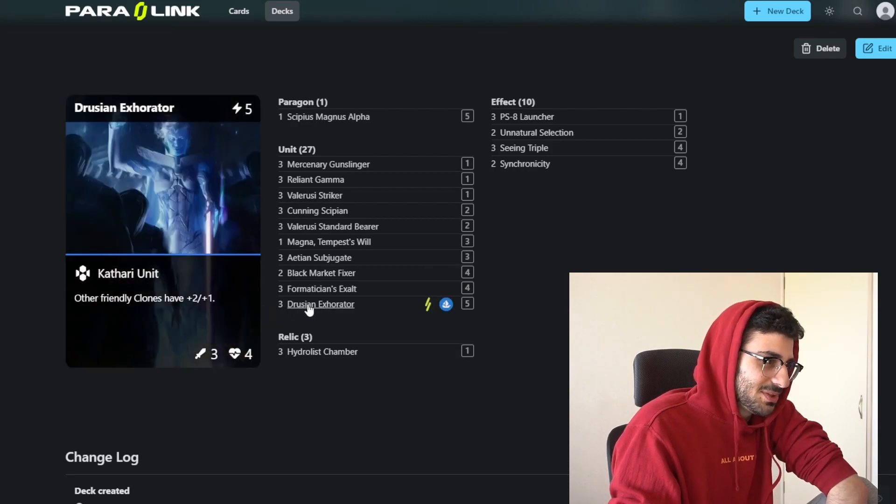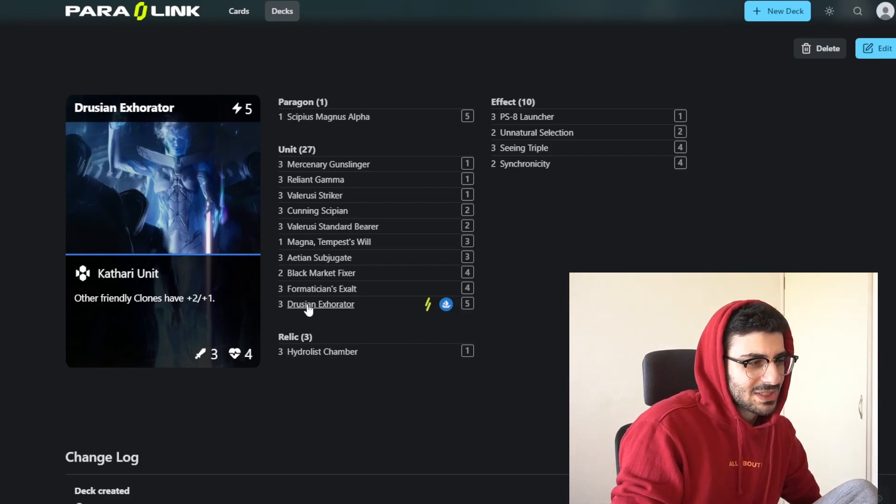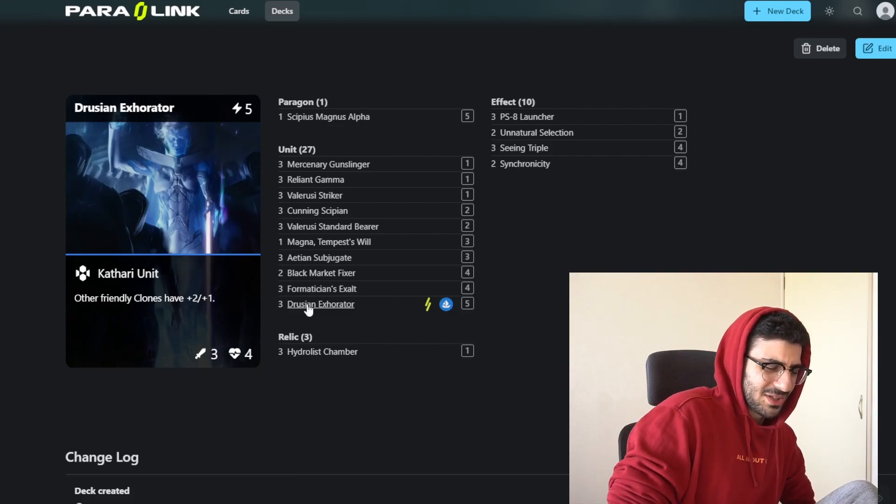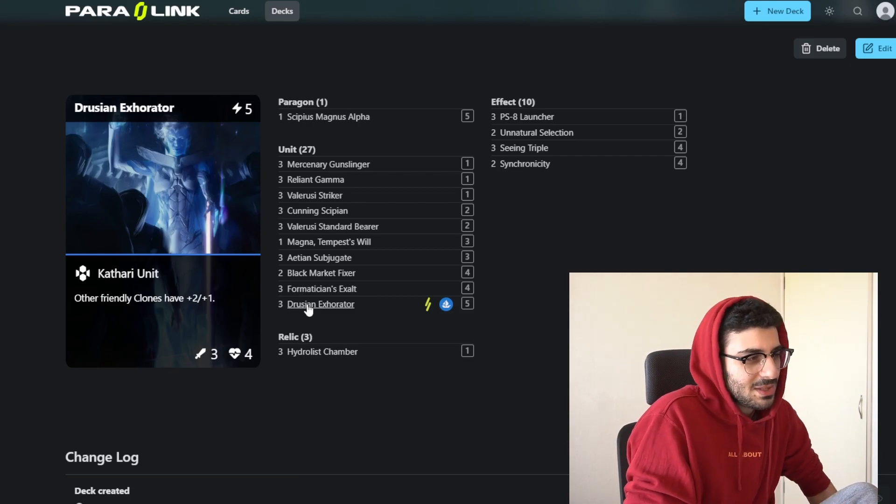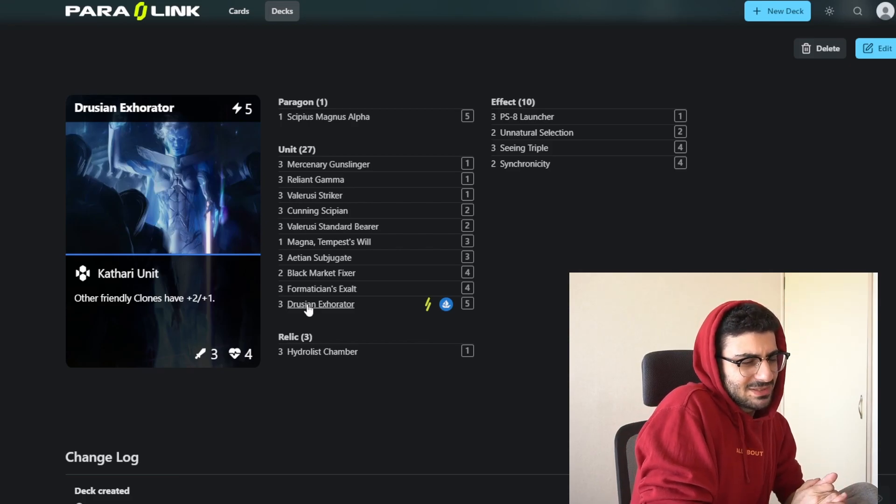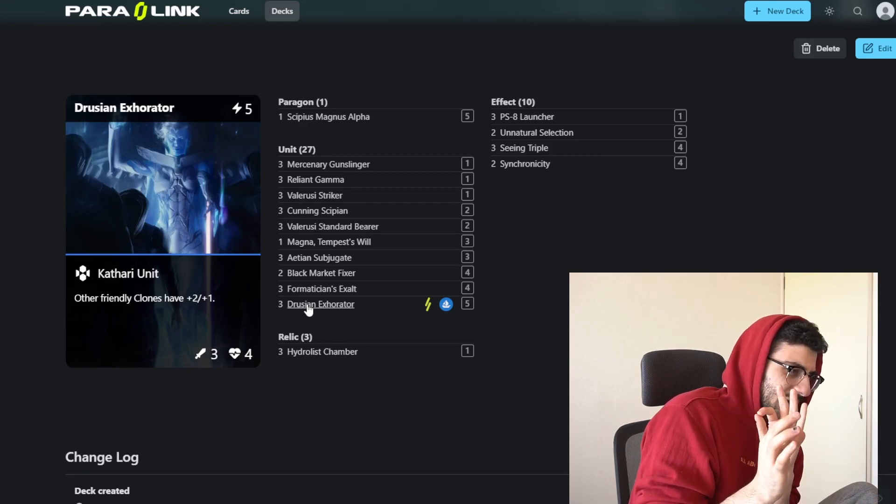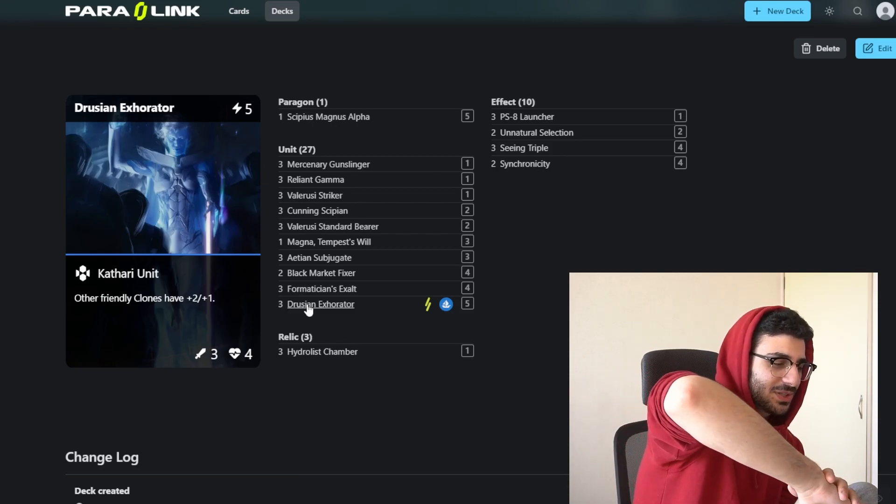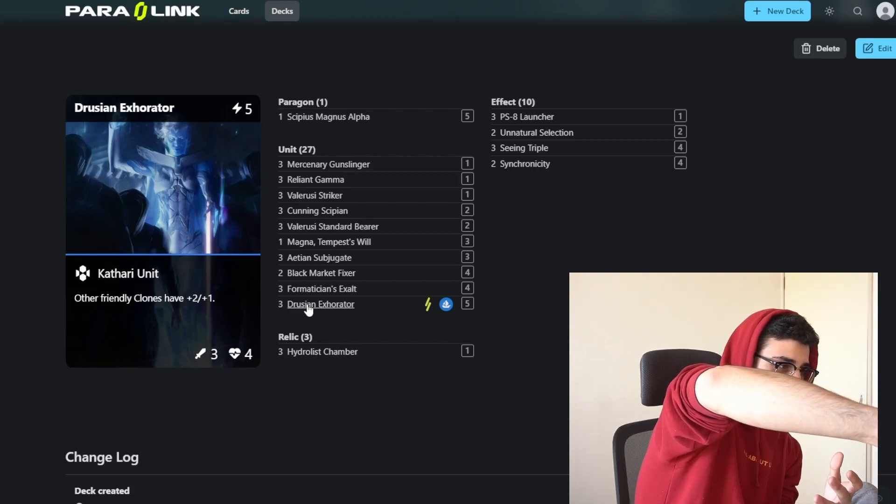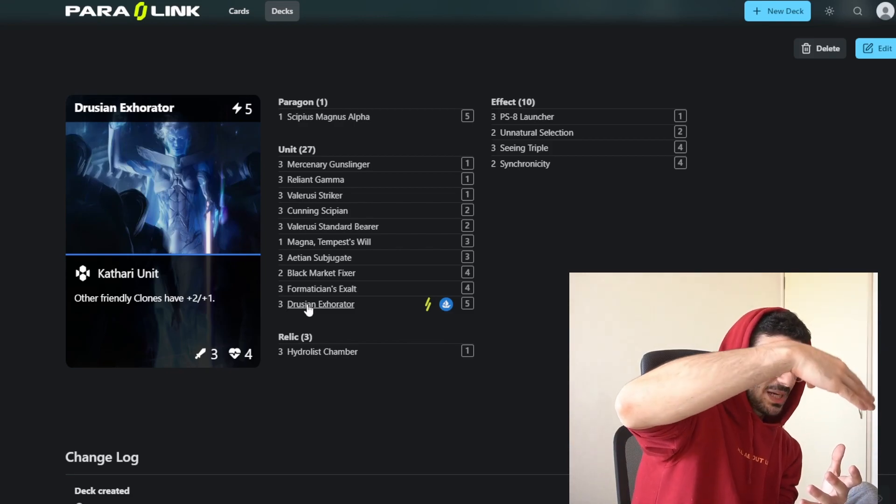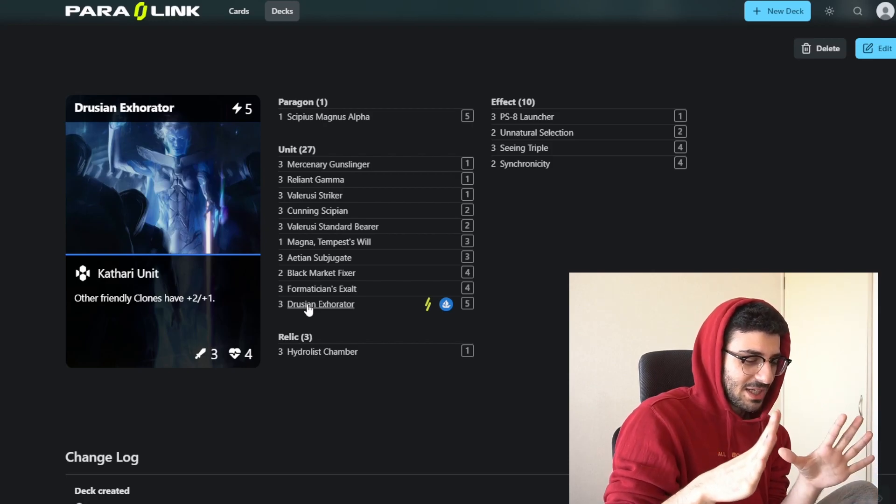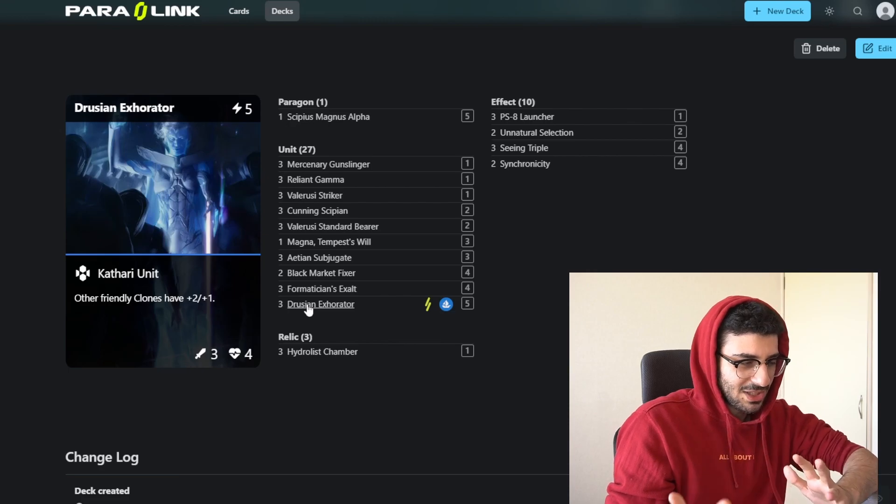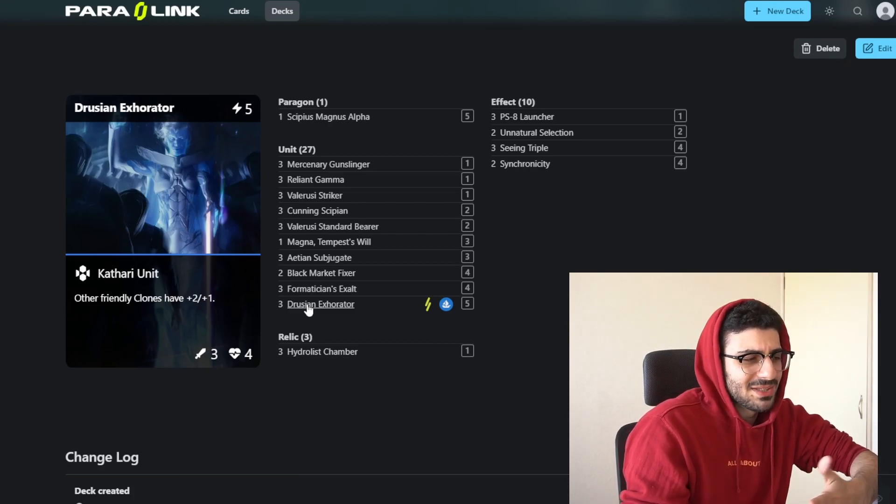The last unit we see is the Druthian Exorator. This is the card that pumps all your clones on the board by plus 2 plus 1. Super strong buff. If you don't have this card, you could run Crew Boss. He pumps plus 1 plus 1 and has an extra attack on him, but he's not a Kathari unit. Something to note: let's say I have a 1-1 on the board and I play Exorator, so now it's a 3-2. If I trade that 3-2 into a unit and it becomes a 3-1, now if they destroy my Exorator, my unit actually loses that plus 2 plus 1 and will die. That's something unique to this game. You have to be wary of these buffs, so usually you want to cash in on these buffs as much as possible.